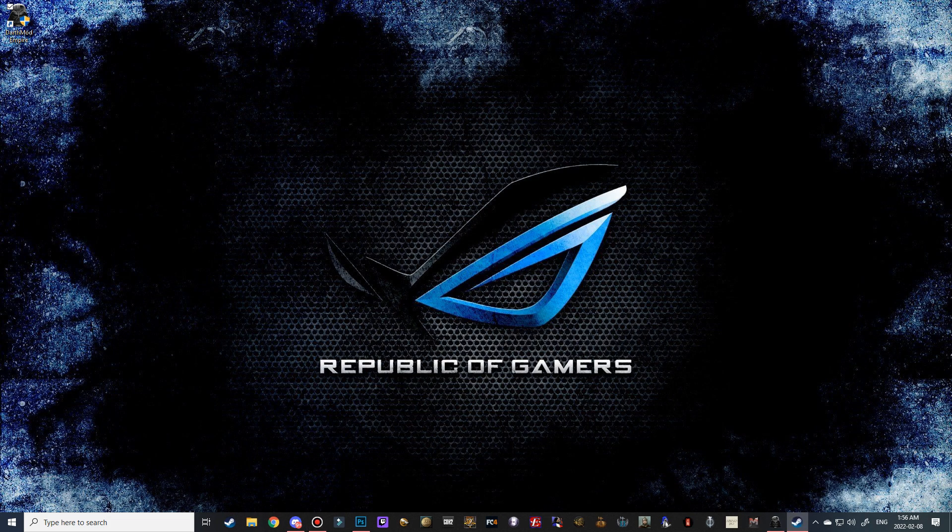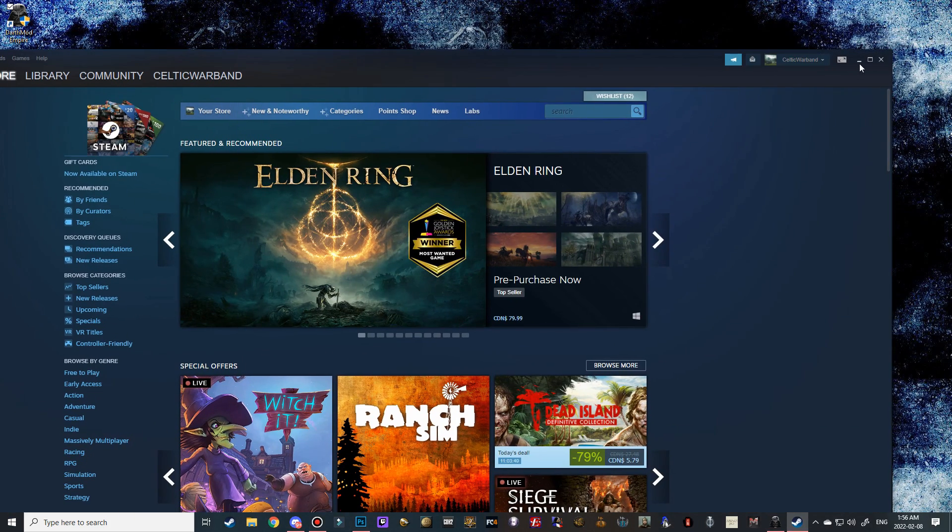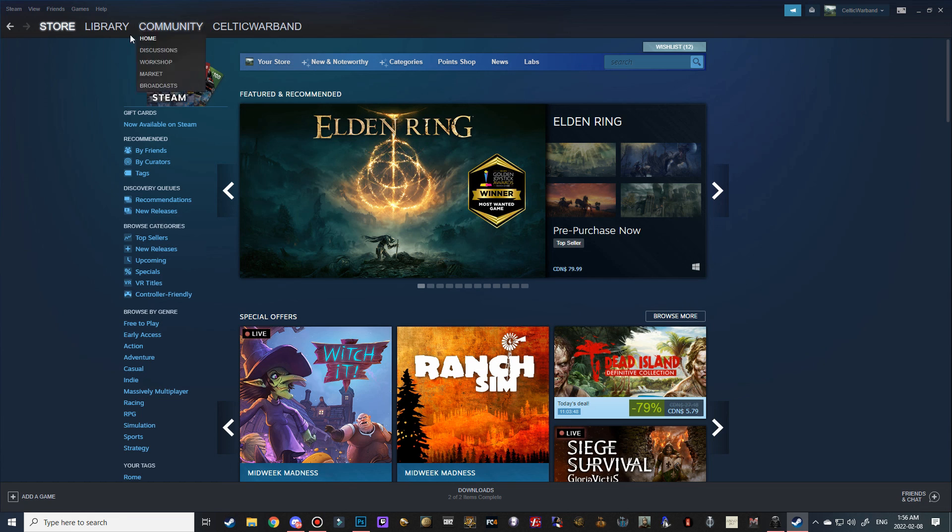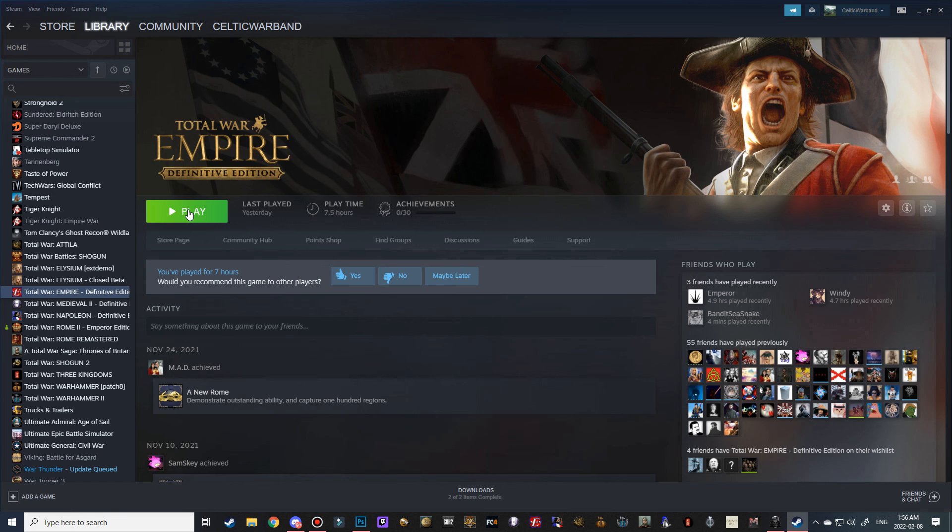And then in Steam here, if I pull this across for you guys, in our library, if we go to Empire Total War and click play, it should launch us into the game.